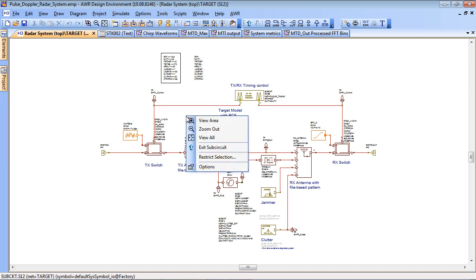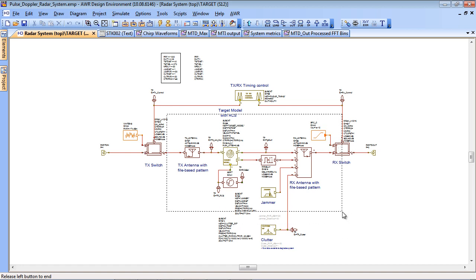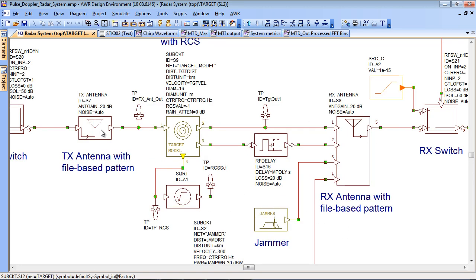So let's just zoom in to the central area. The transmit antenna is actually set up with a file-based antenna pattern which gives you a 3D pattern in terms of theta and phi.